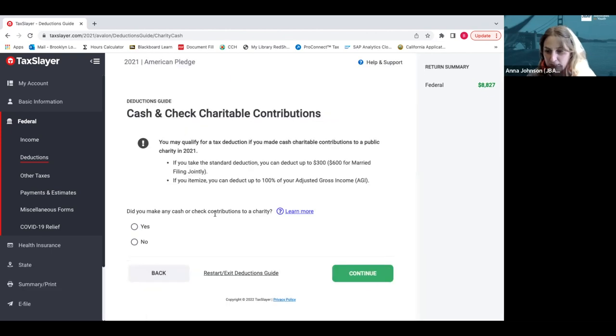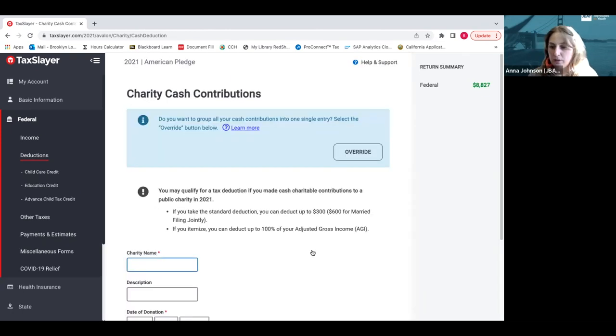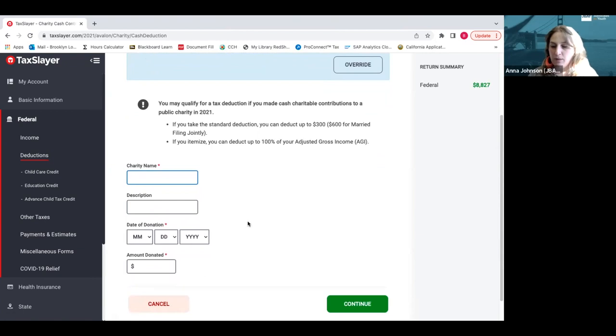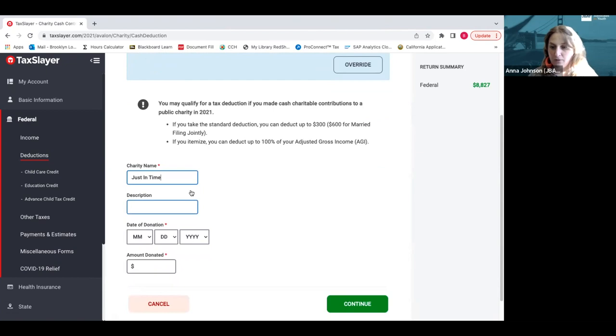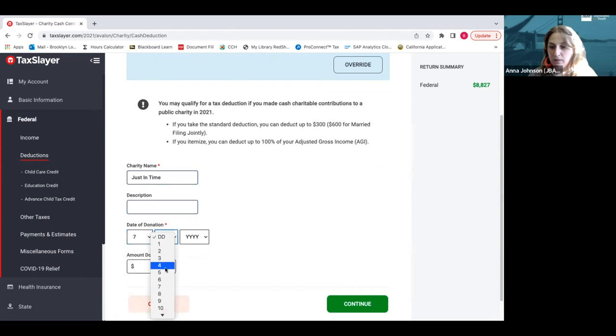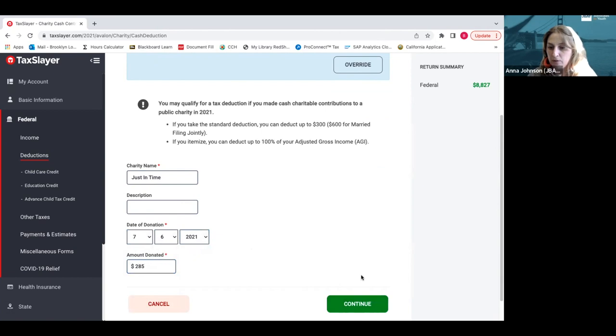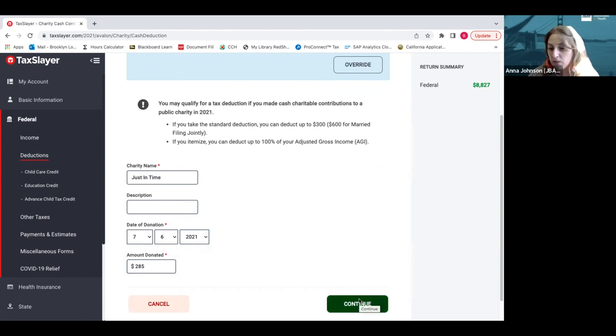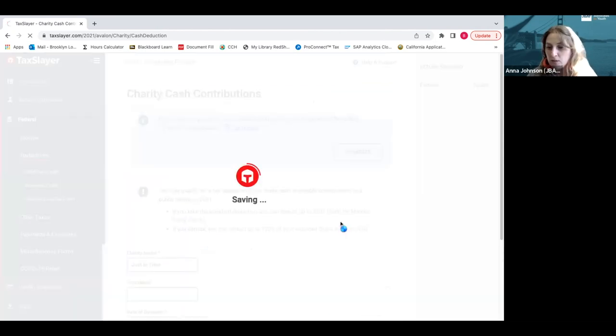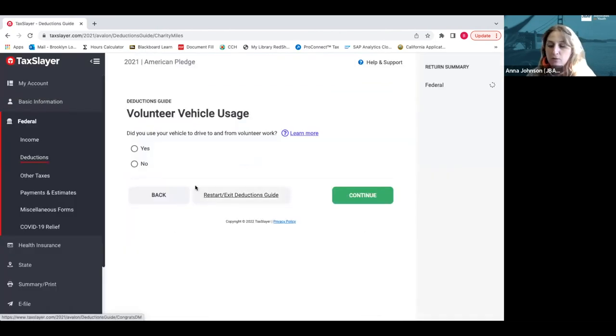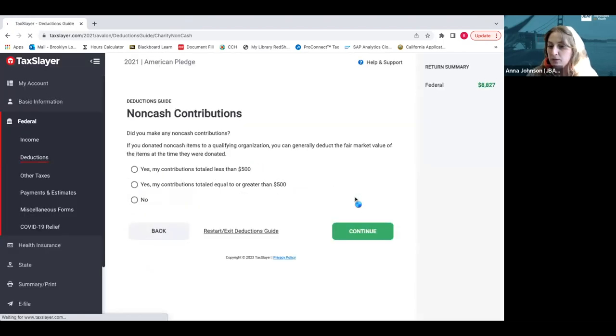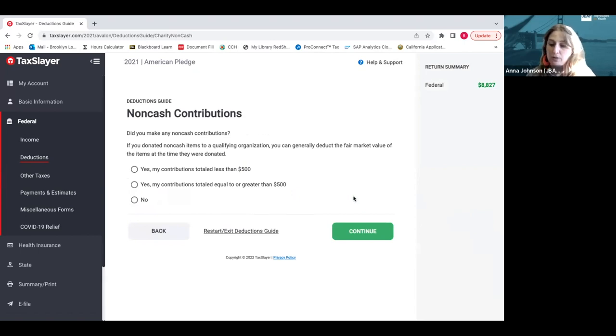So you click continue, we just say yes again. Here's where you actually put in the information. The charity name Brooklyn donated to Just in Time for Foster Youth, a nonprofit dedicated to foster youth. You just put the day that you made that donation, looks like in July, and then how much was donated? $285. When you click continue, it'll ask if you made any other donations to charity. You can keep entering these amounts until you get up to that $300 level.